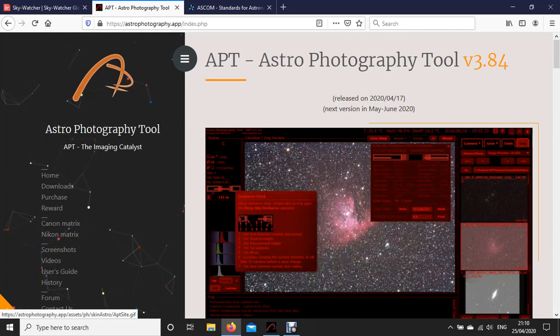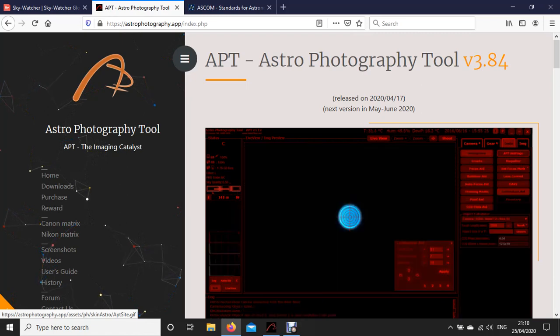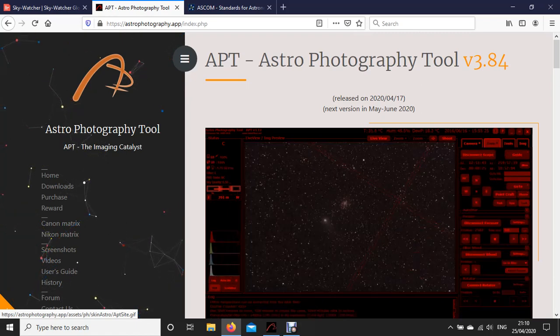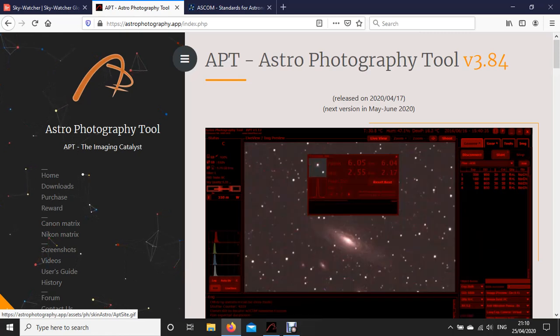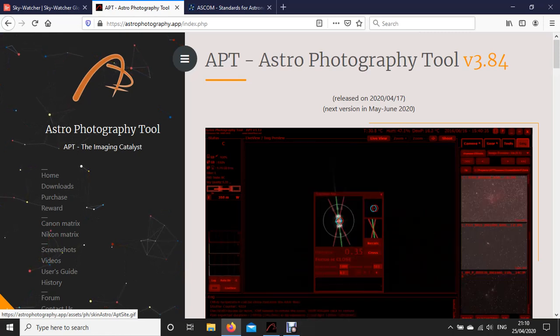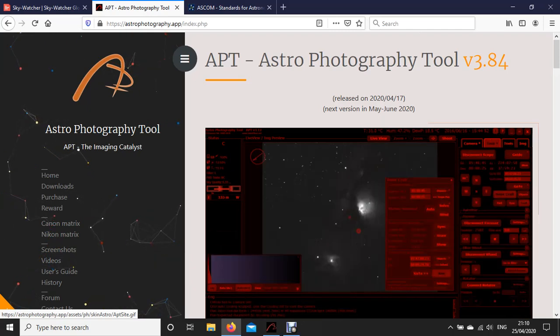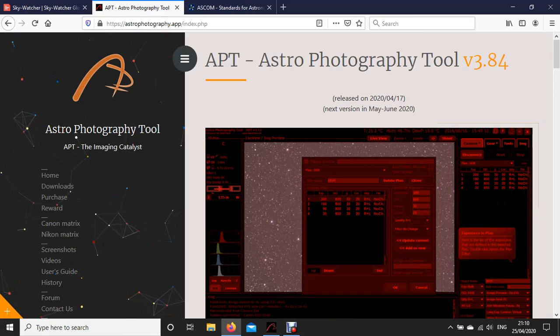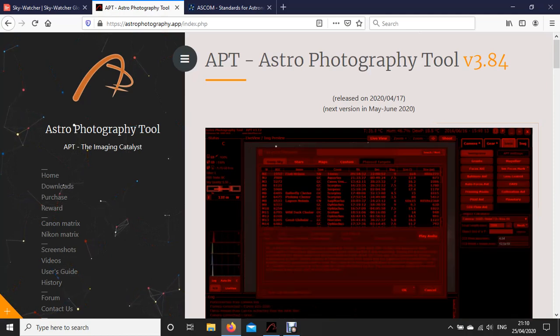One of the main improvements in this version is they are claiming to have brought in some new plate solving software. So for any of you who use the plate solving software, there's now a third program. If you've not used Astrophotography Tool before, it's a great way to connect your camera and your telescope to it and it really helps you take photographs.